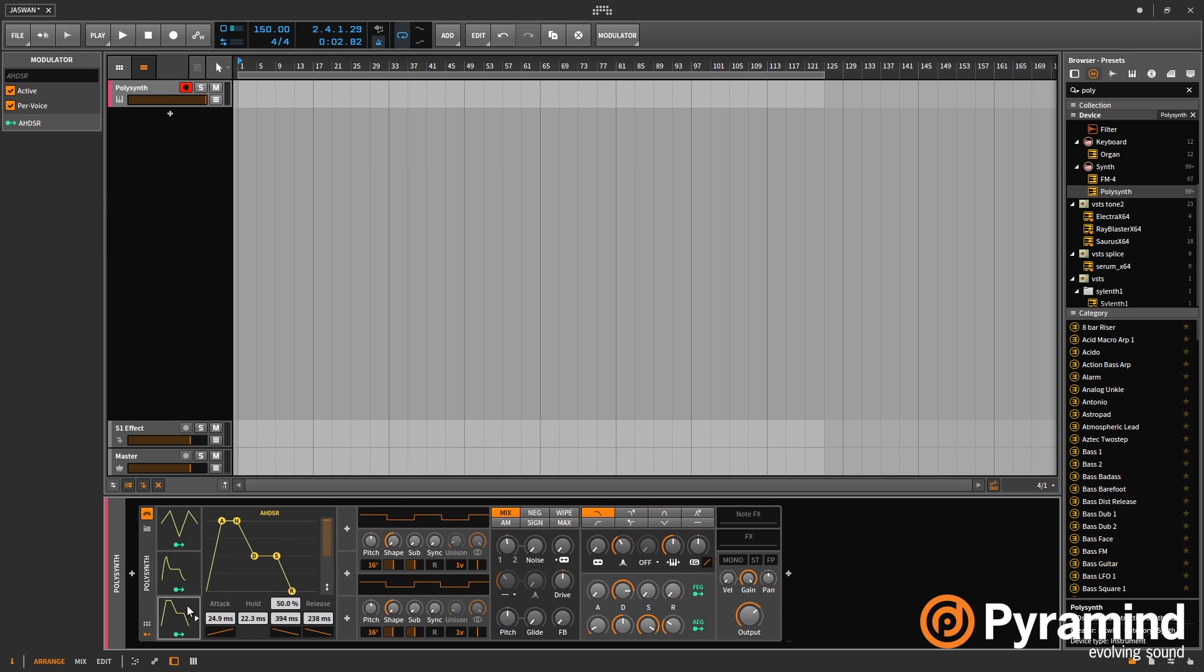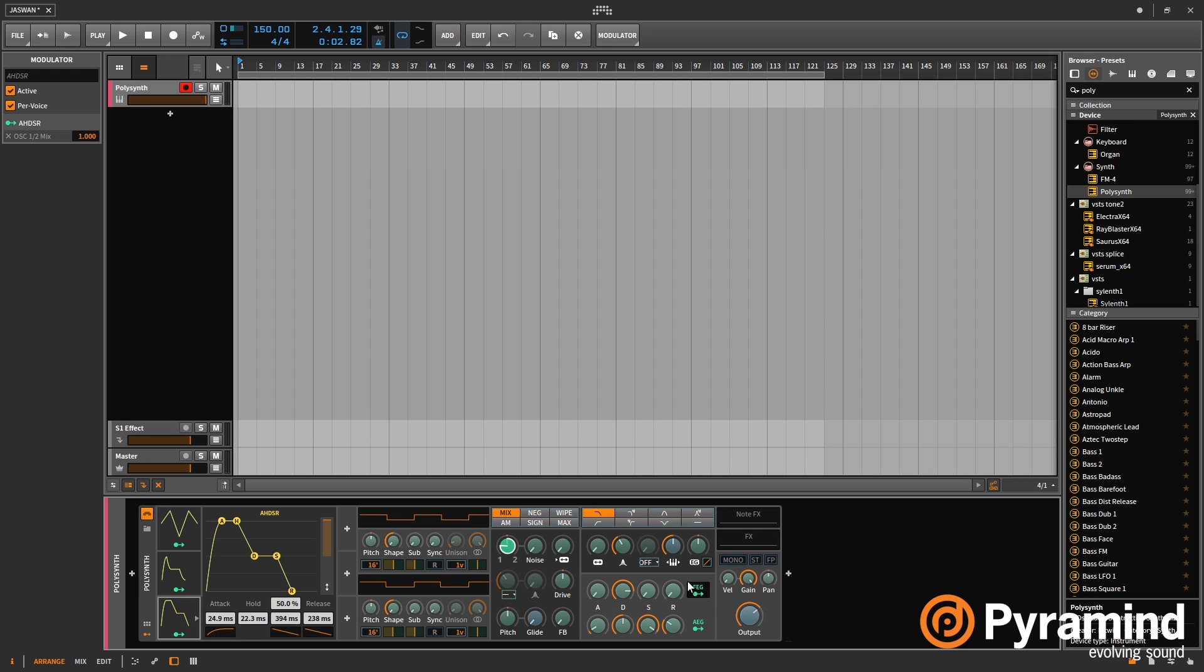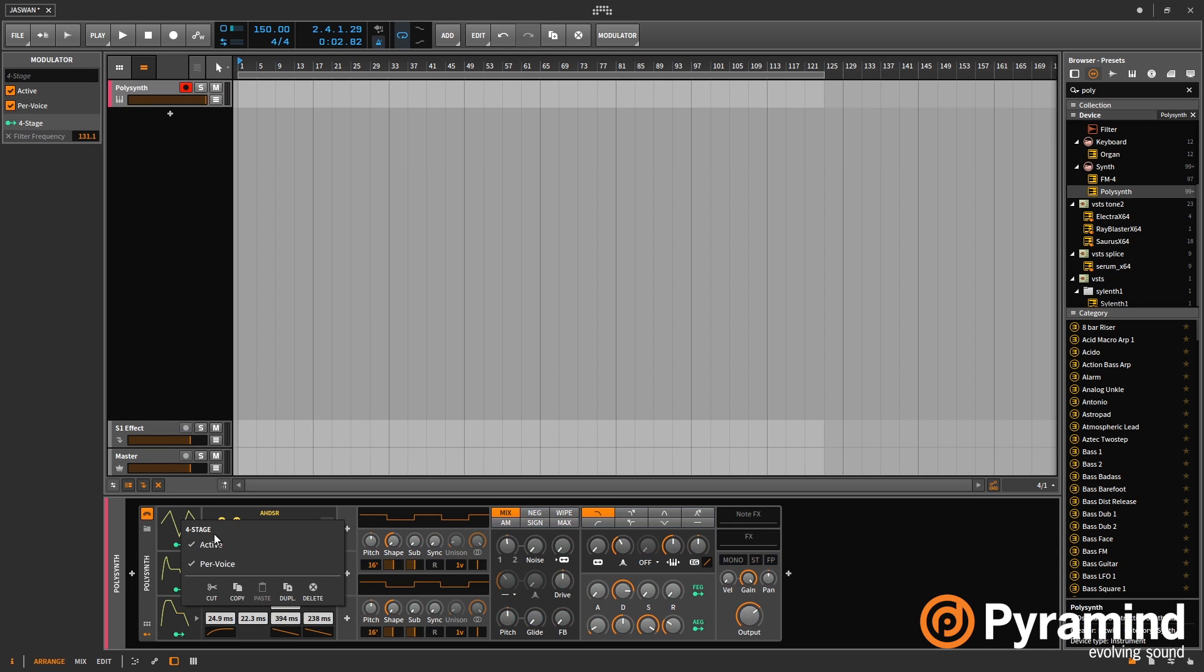And the great thing about the hold envelope is that you can actually change the curve of the envelope, change the curves of each stage. So that's really cool.